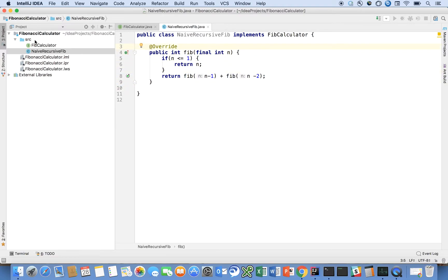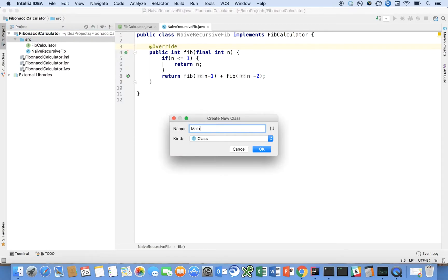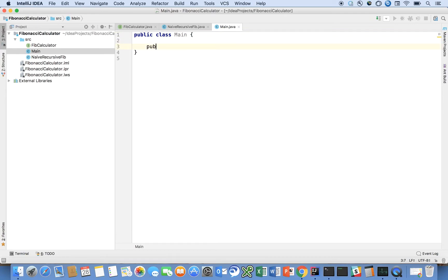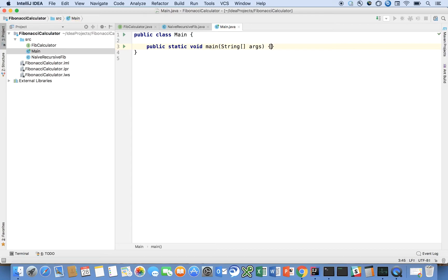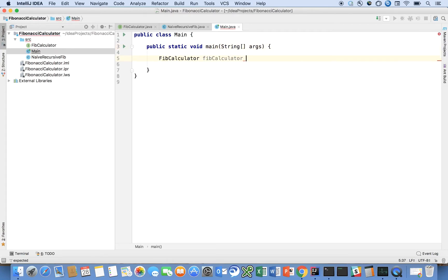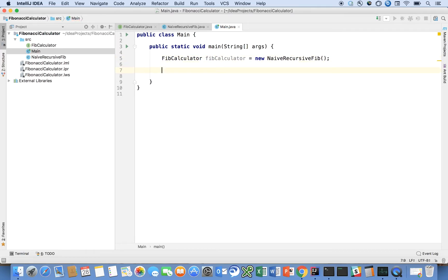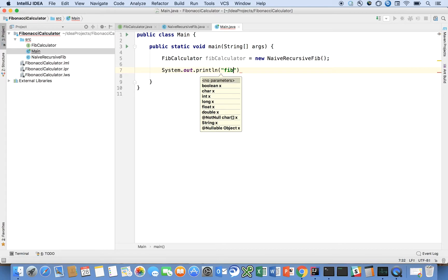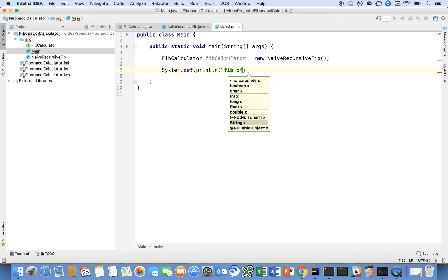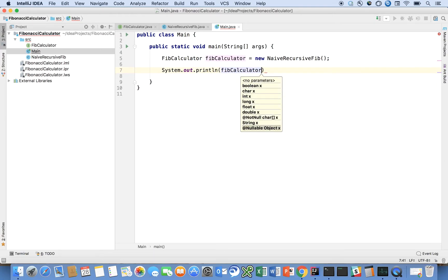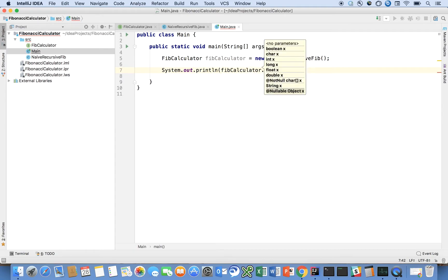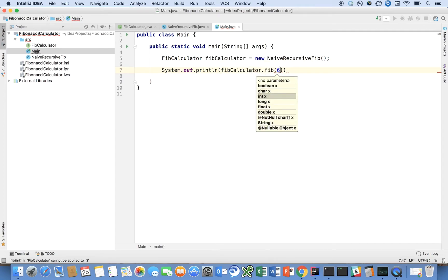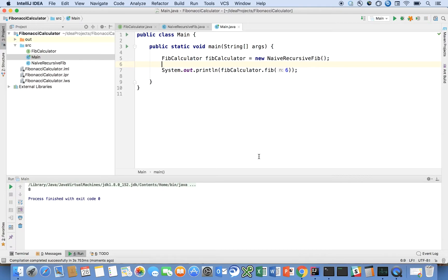So that's the Naive Recursive solution. And let's create a new driver class, let's call main public static void main string args. And let's say FibCalculator. FibCalculator is equal to new Naive Recursive Fib, and system.out.println FibCalculator.Fib of 6. That's exactly what we expect.